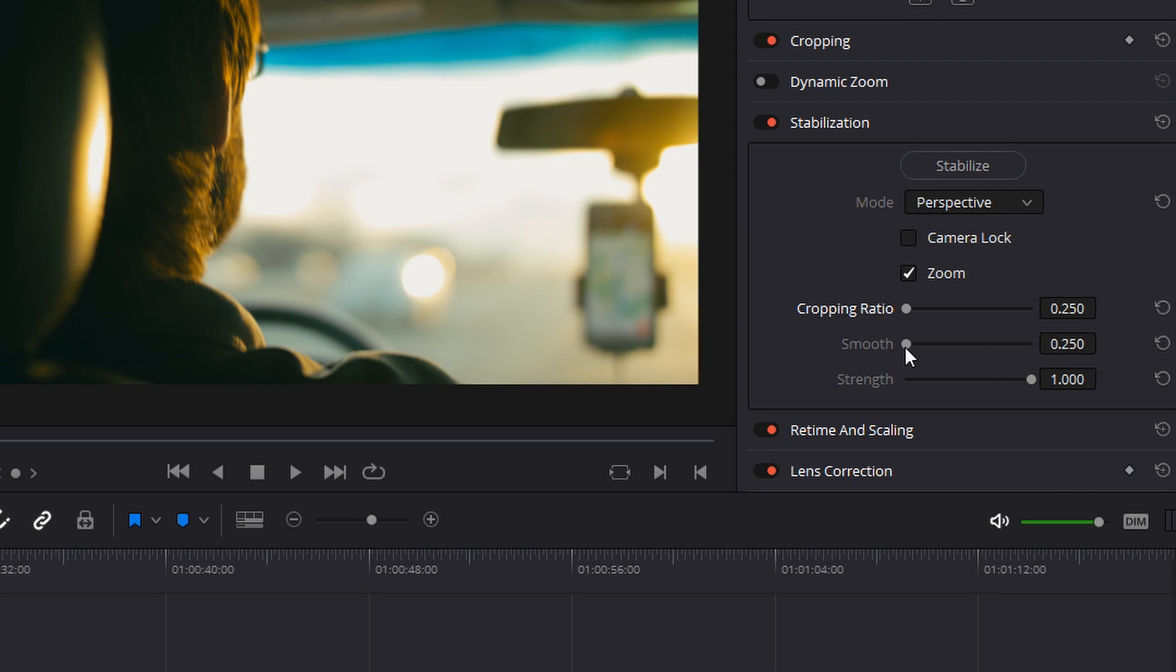Smooth determines how smooth we want those camera movements to be. Now remember we're not removing all of the handheld movements from the shot. We're simply going to be smoothing them out. So I'm going to leave it here for default to see what kind of look we get so far, and then we can adjust it if we need to later.